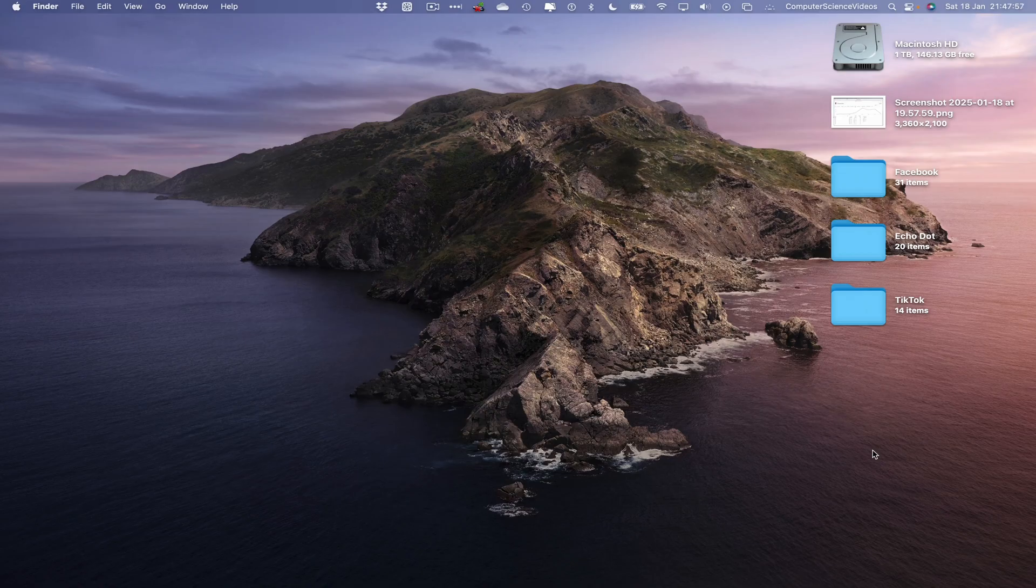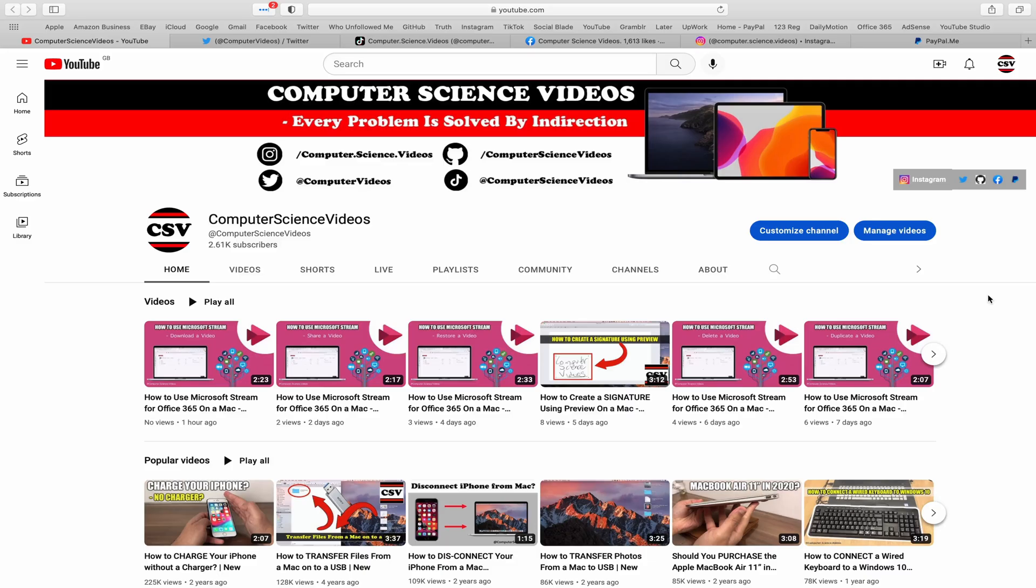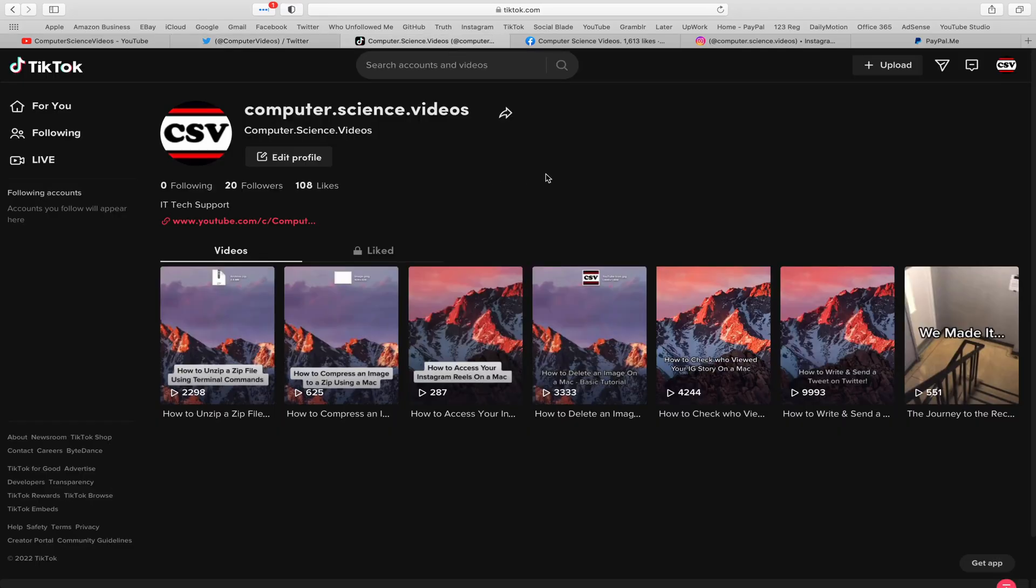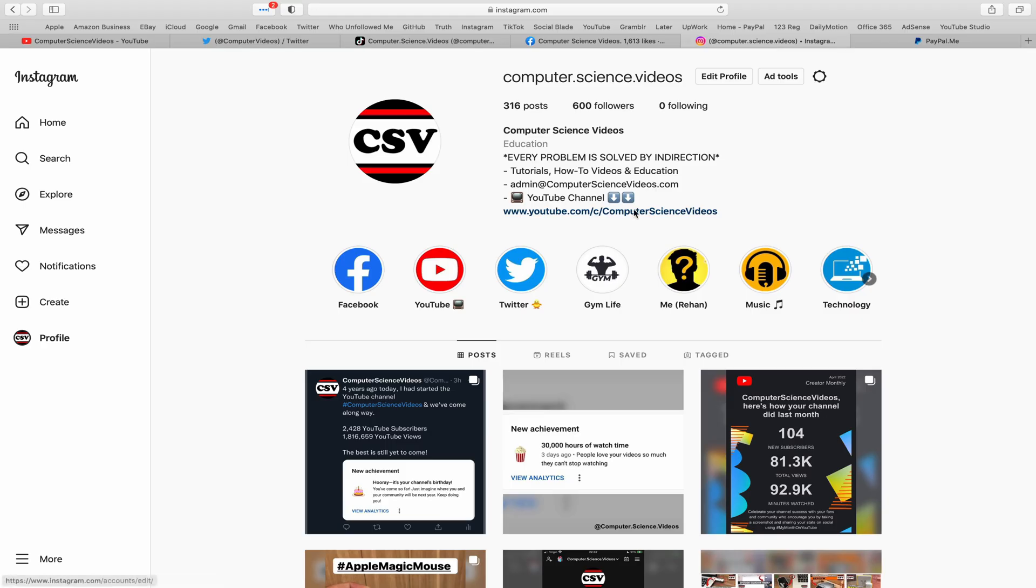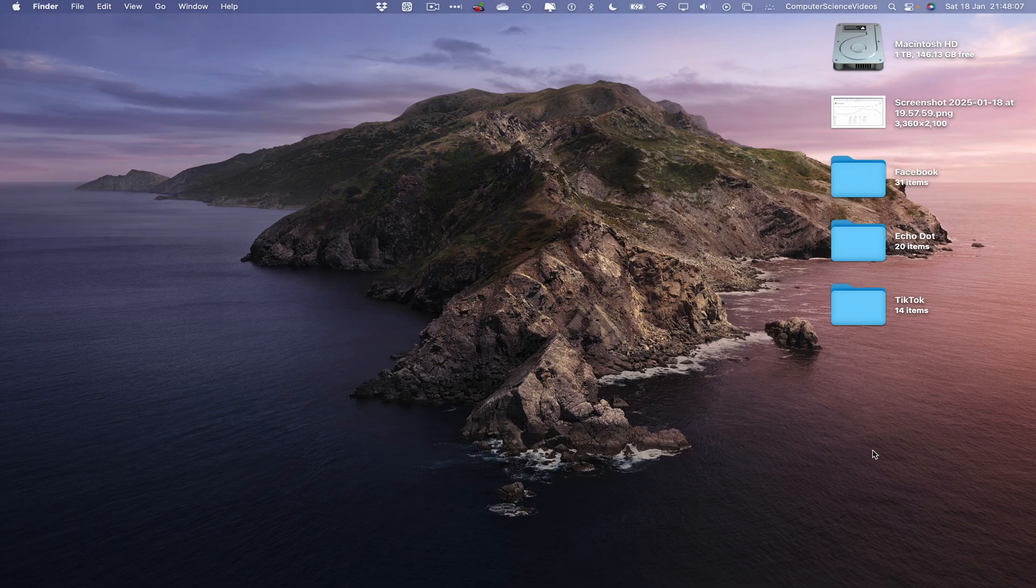Before I start this tutorial, I would like to say that you're more than welcome to subscribe to my channel Computer Science Videos, as we know every problem is solved by indirection. You can also follow my Twitter account. I'm on TikTok, we post videos here and there. Follow my page on Facebook. I'm also on Instagram. You are more than welcome to support me on PayPal.